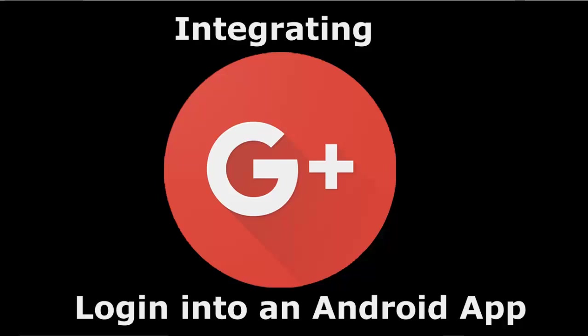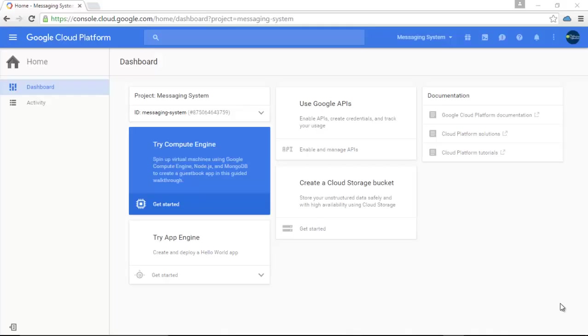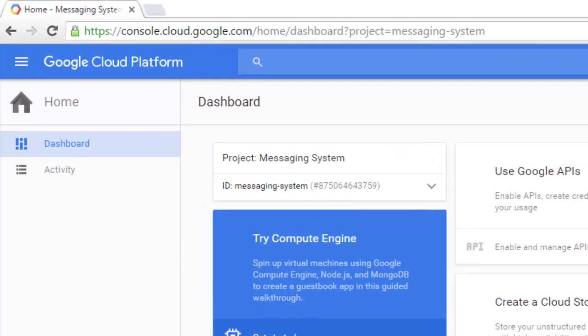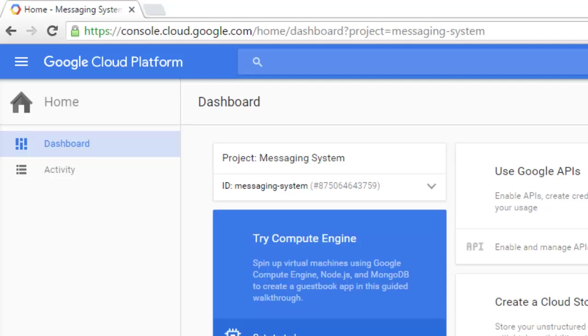So let's begin. The first prerequisite of this application is we're going to register the application in the Google Cloud Console, right showing on your screen. This is console.cloud.google.com. This is where you enable some APIs for Google, like Maps, YouTube, and a lot of other API calls.